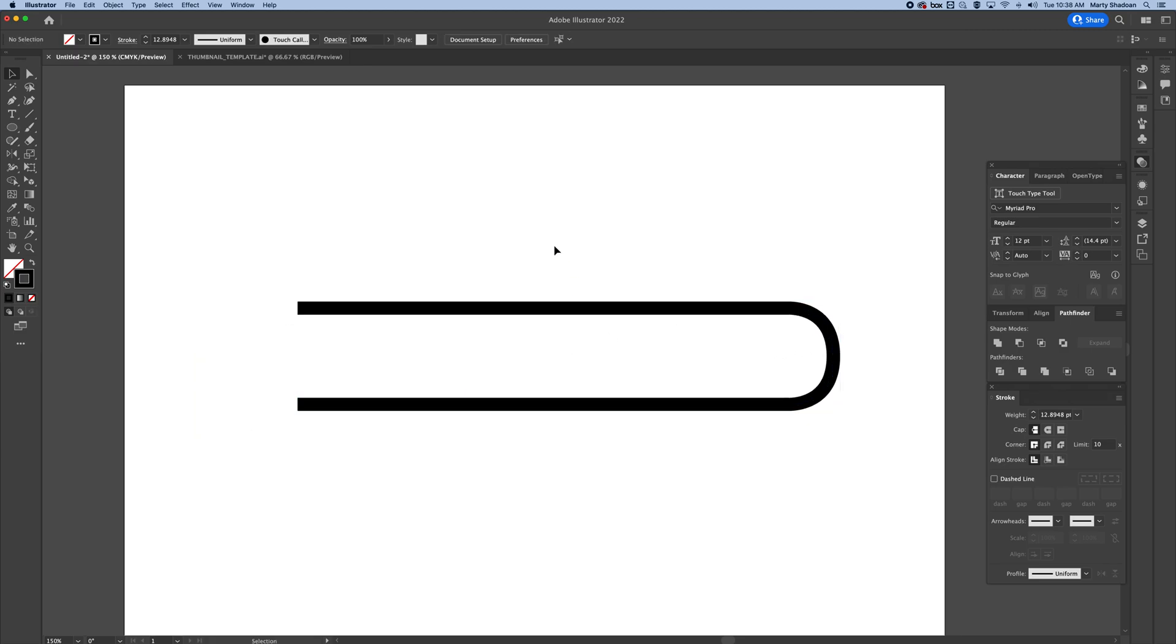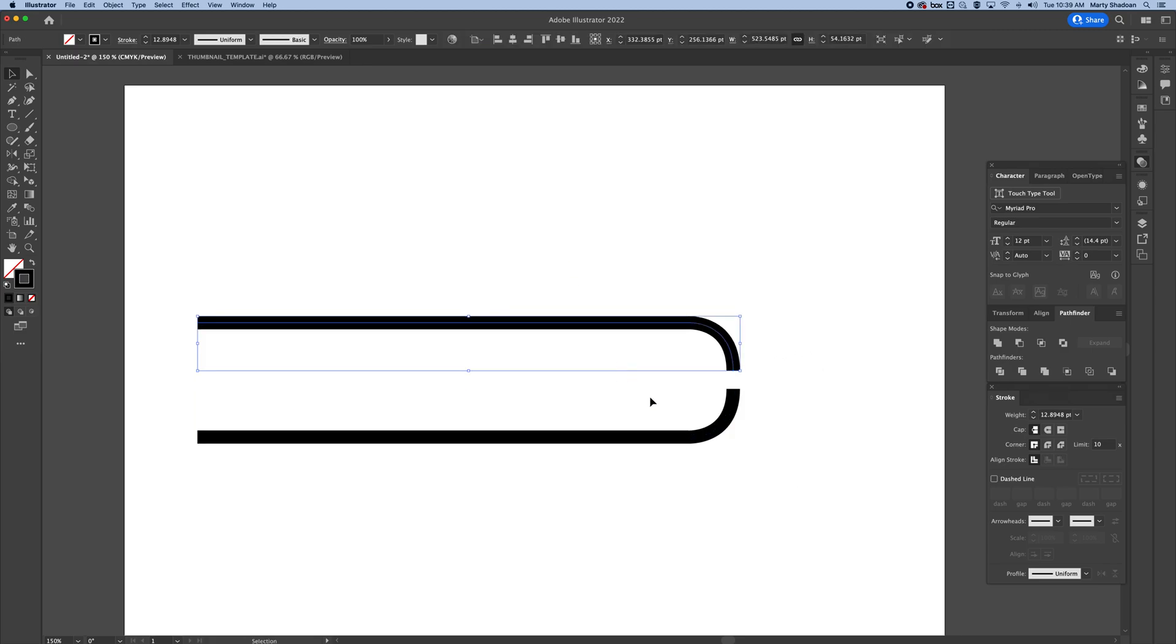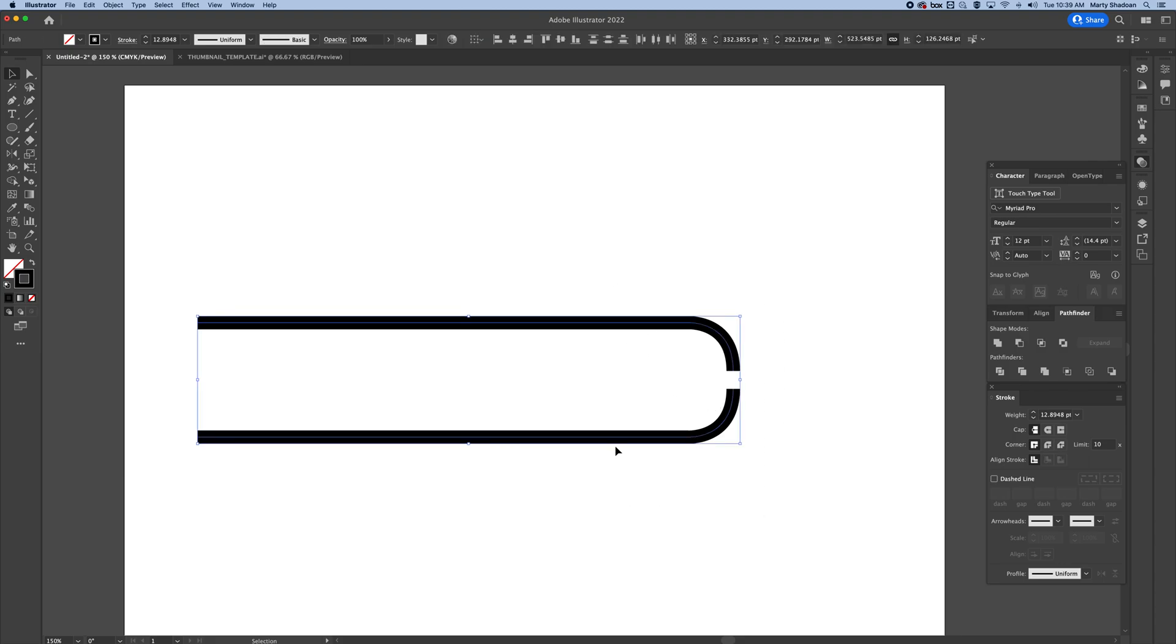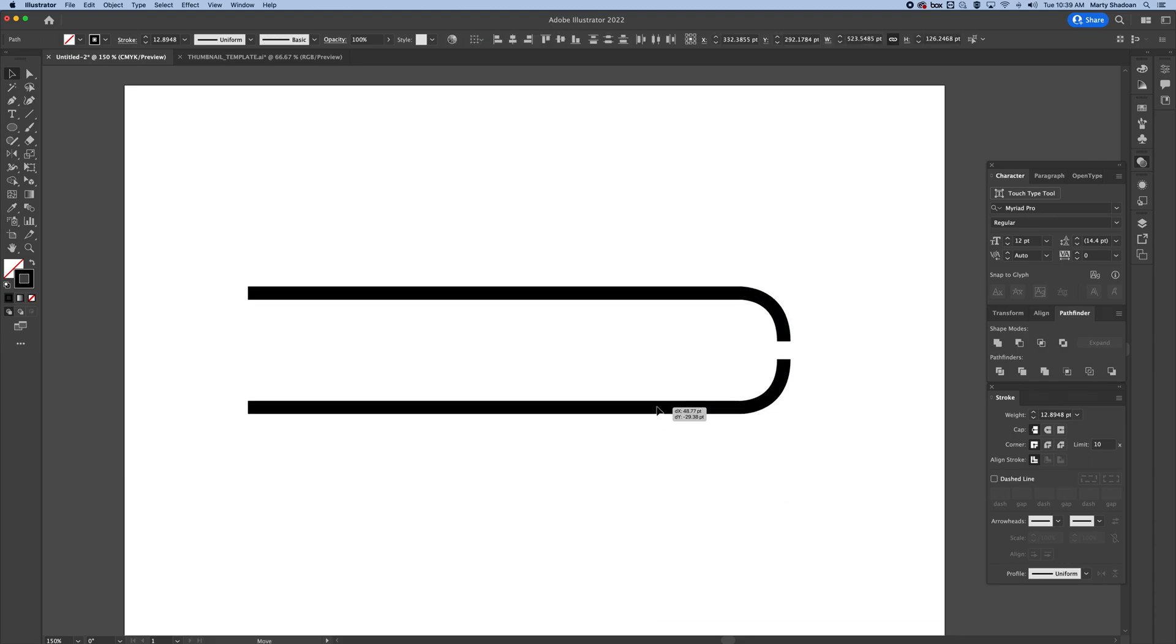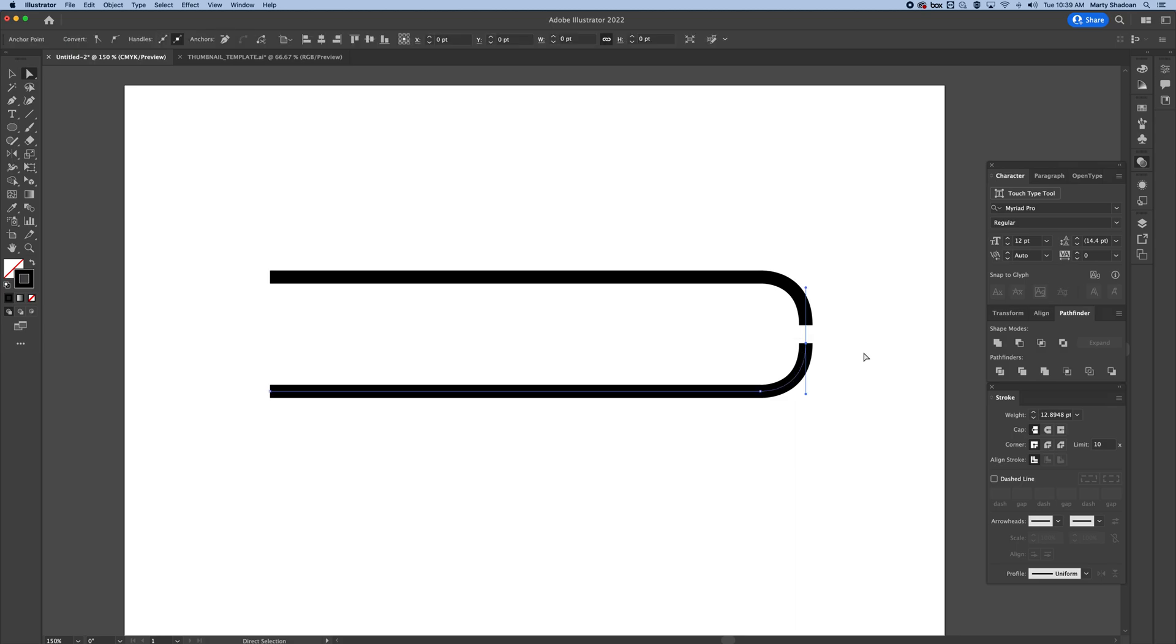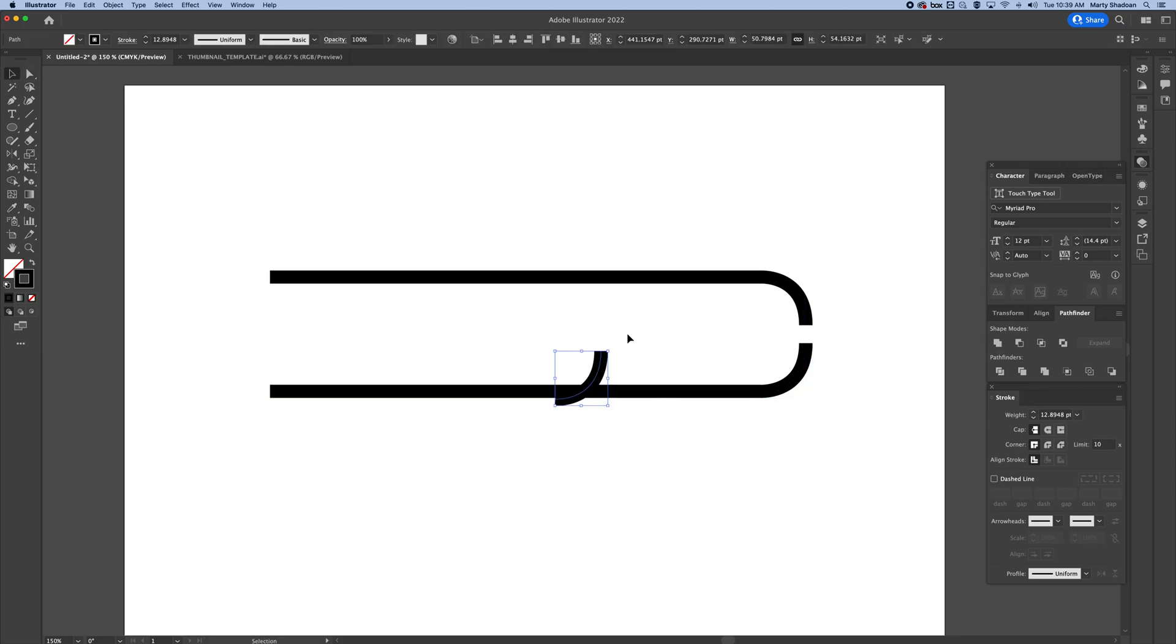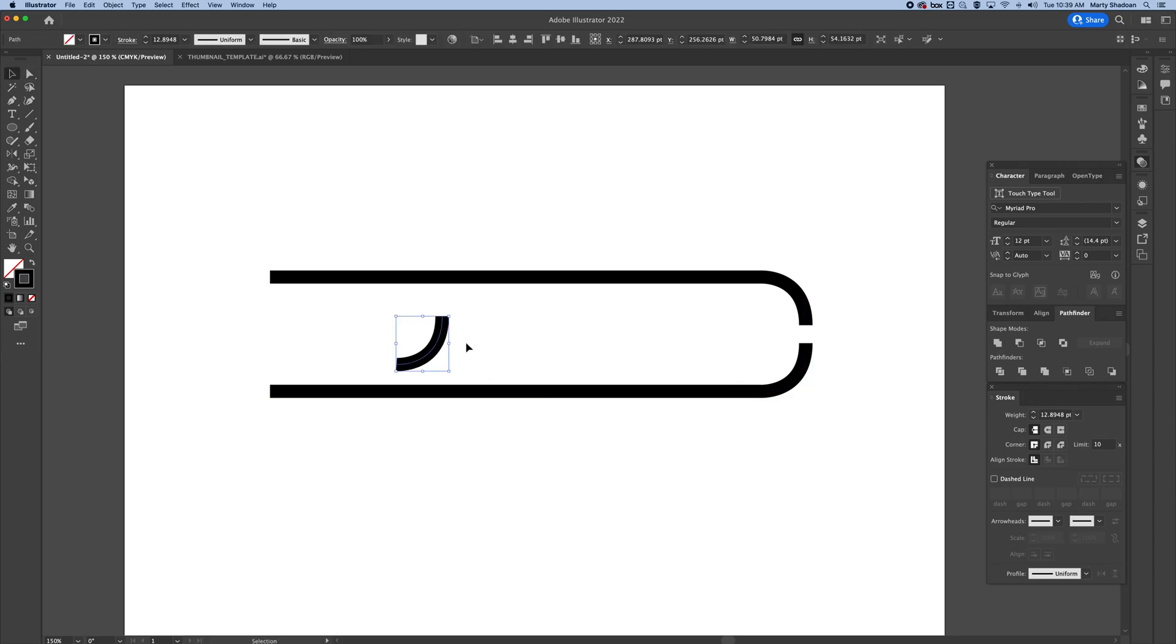I'm going to undo here, command Z a couple times. I want to show you another technique that you might need depending on what project you're doing. I'm just going to grab the top anchor point here, copy paste command C command B, I'll bring this guy over here.